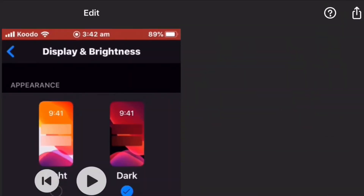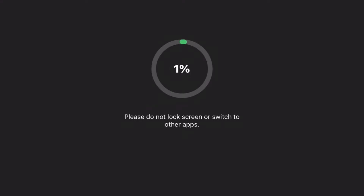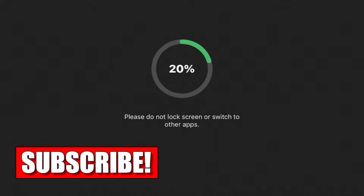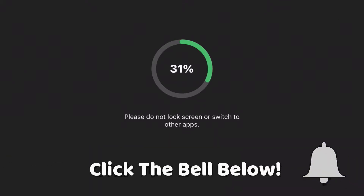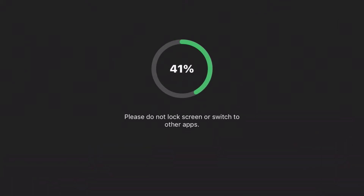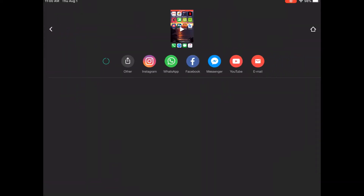Then tap the save icon in the upper right hand corner to save the video. Do not switch between apps or lock the screen — if you do, the video will not save properly. This may take some time depending on the length of your video. When processing is complete, your saved video can be found inside your camera roll.